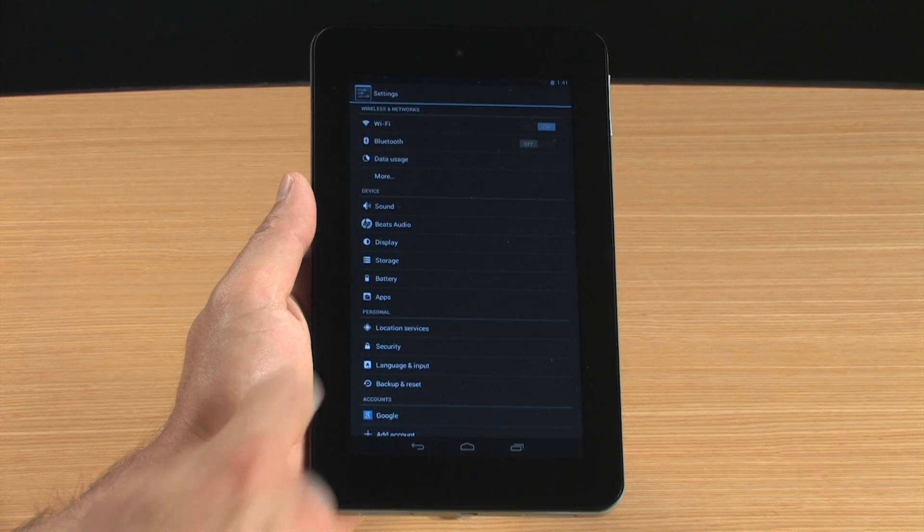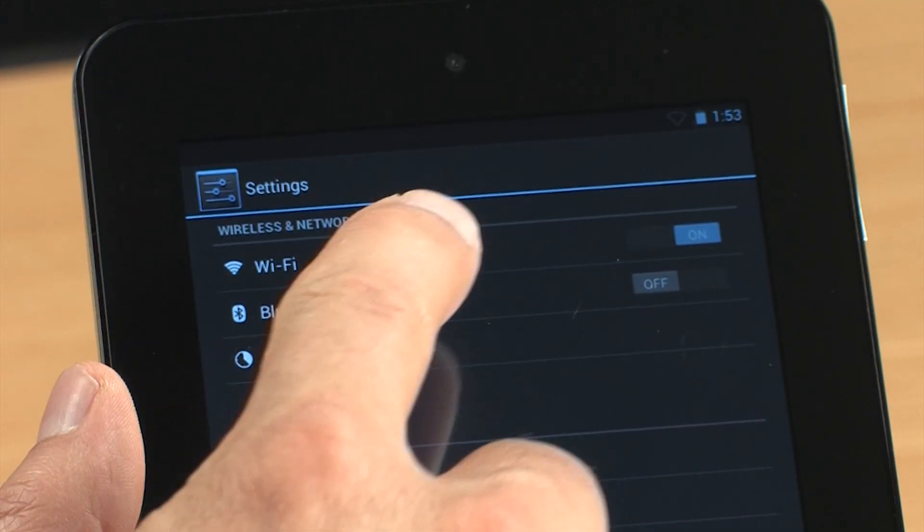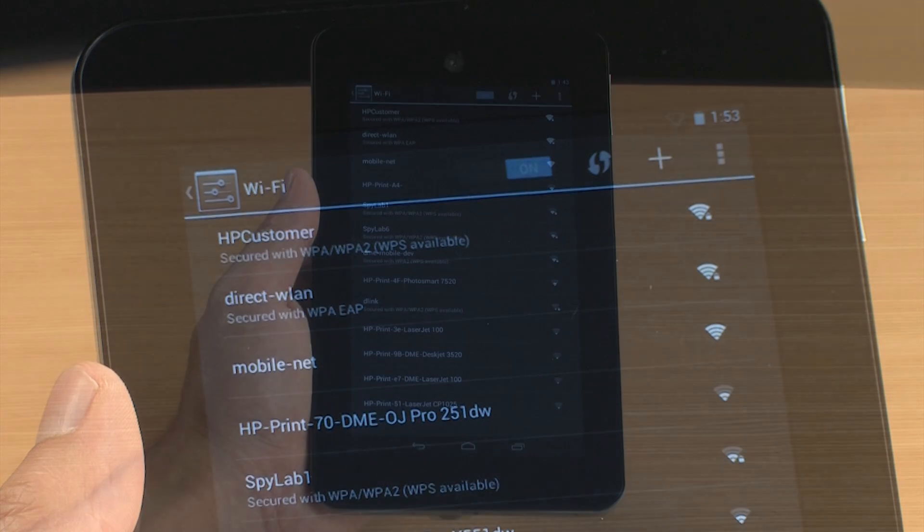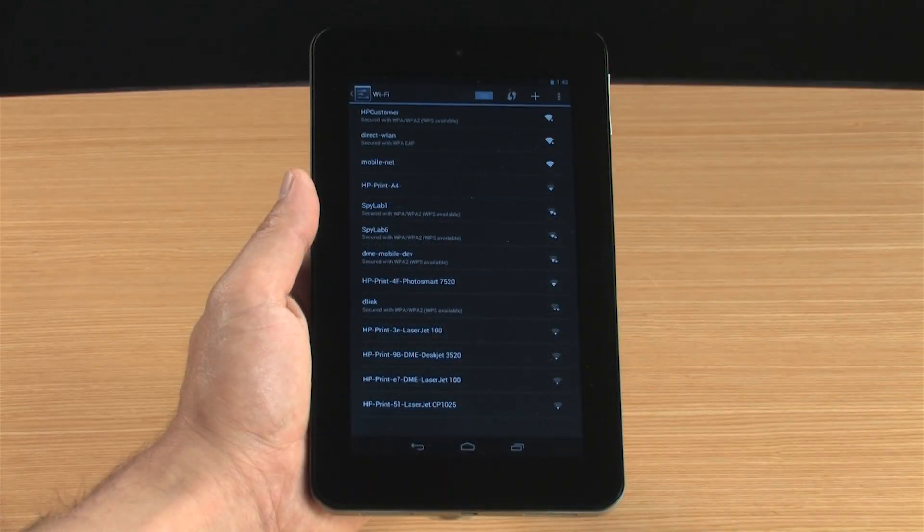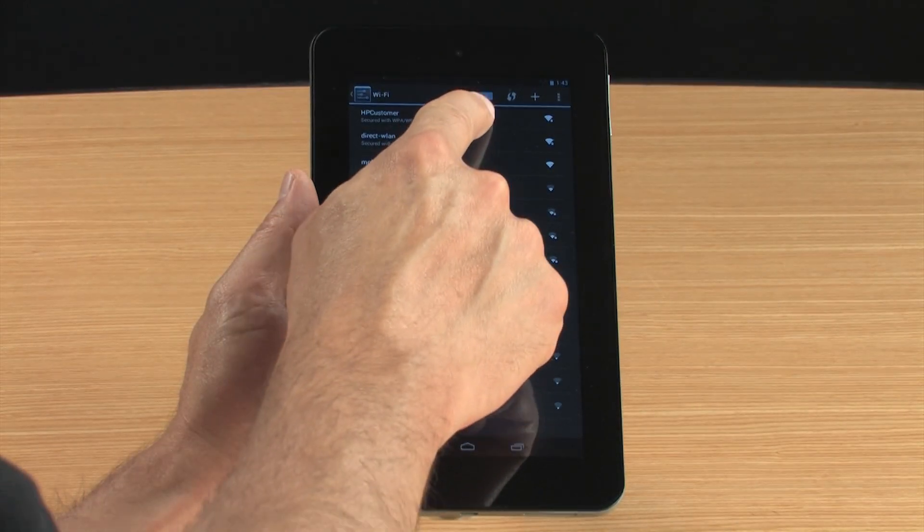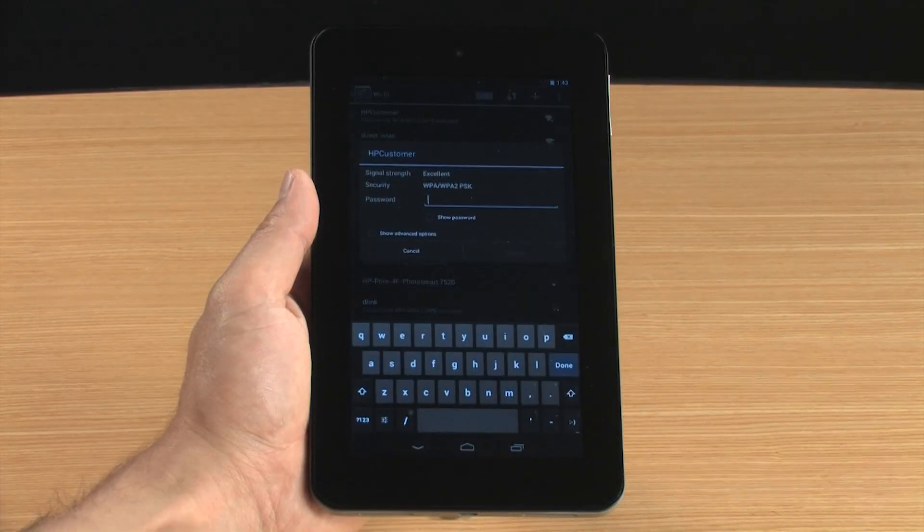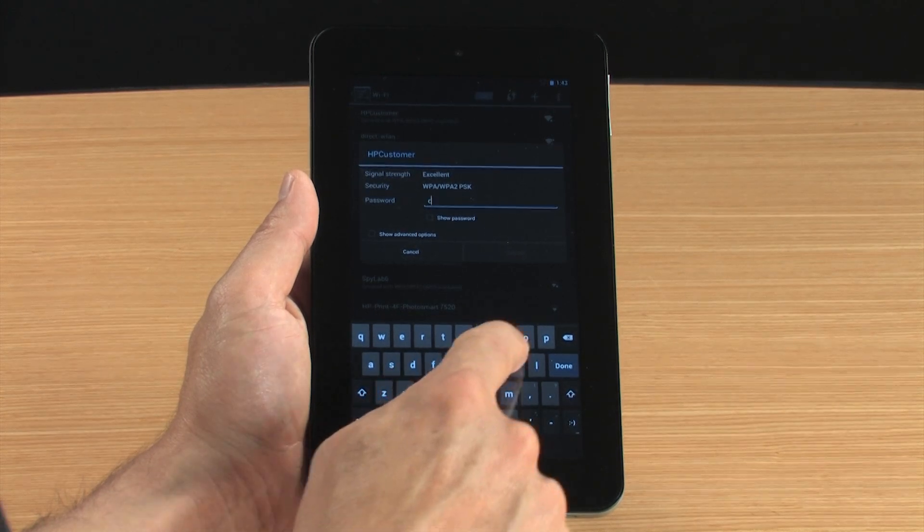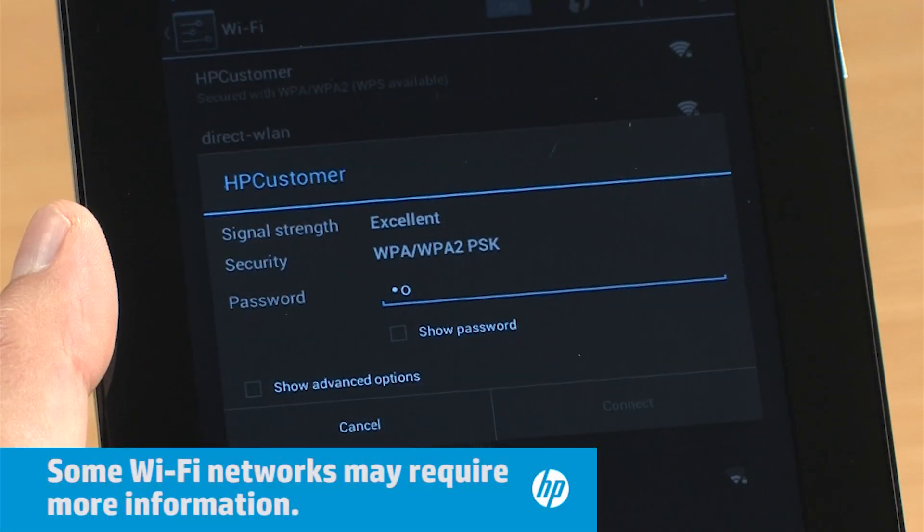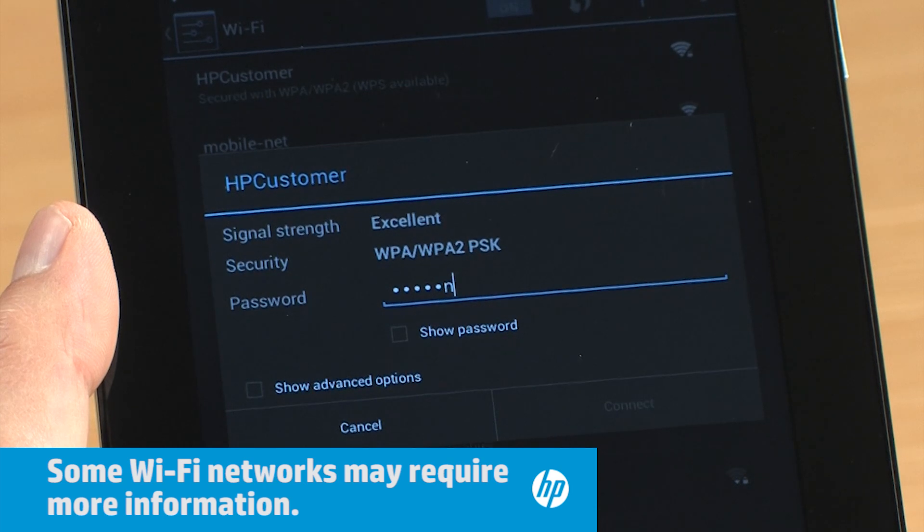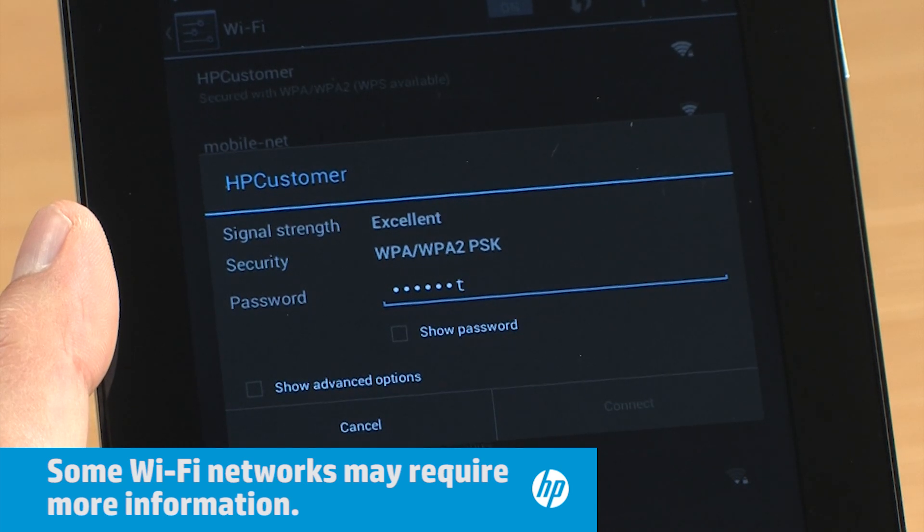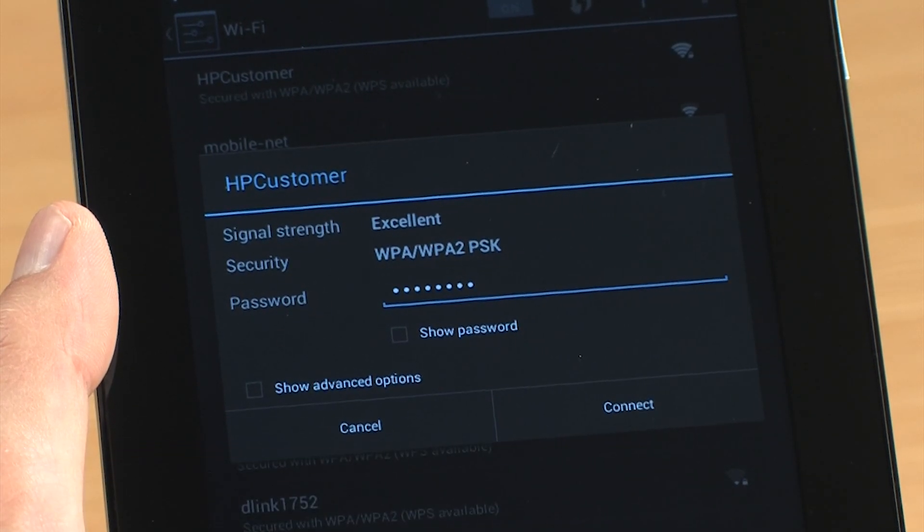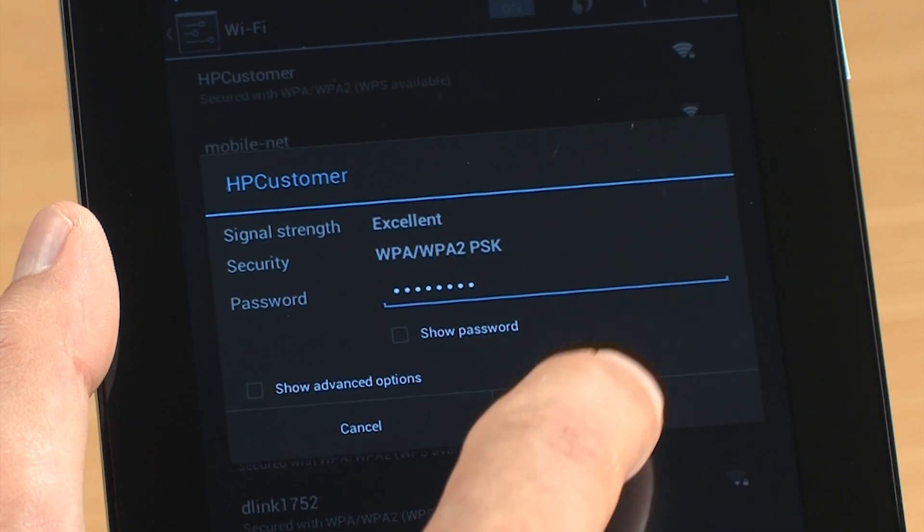Next, touch Wi-Fi. Touch the Wi-Fi network name in the list. Type the password. Touch Connect.